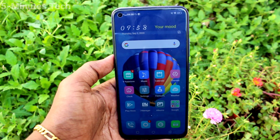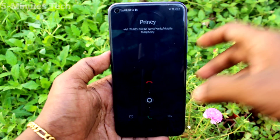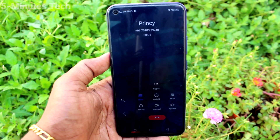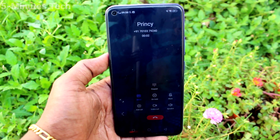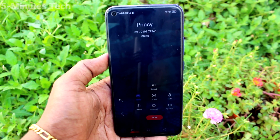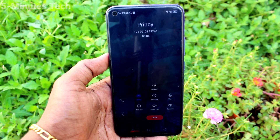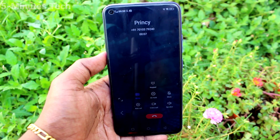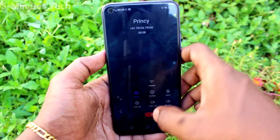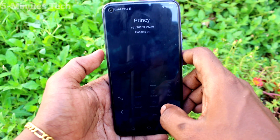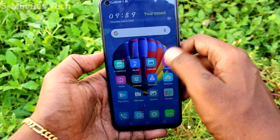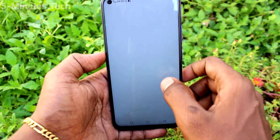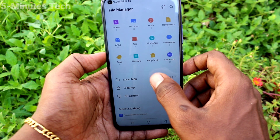I receive a call now. Hello, hello — call recording checking. I cut the call. To see the recorded call, go to file manager and then phone.